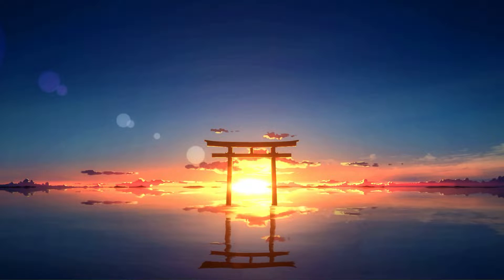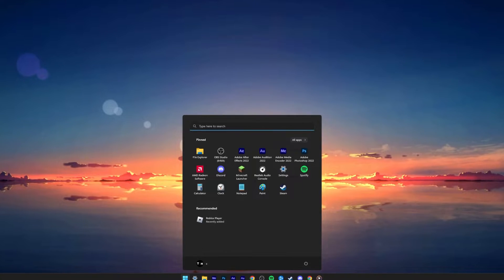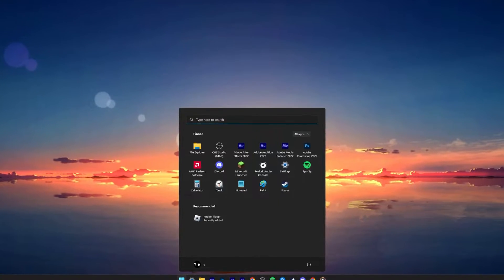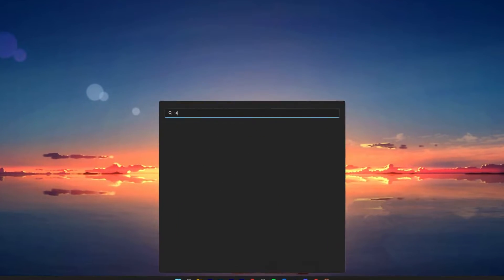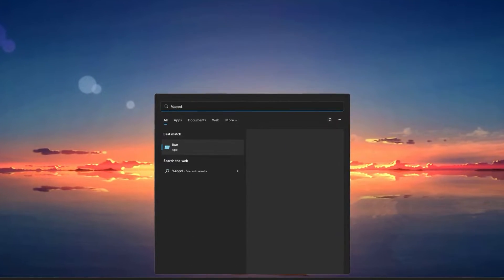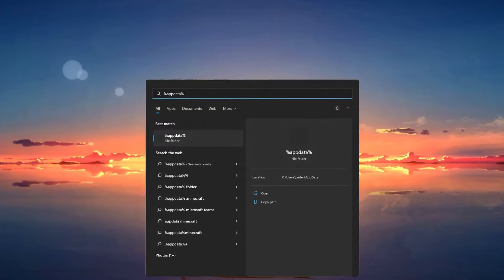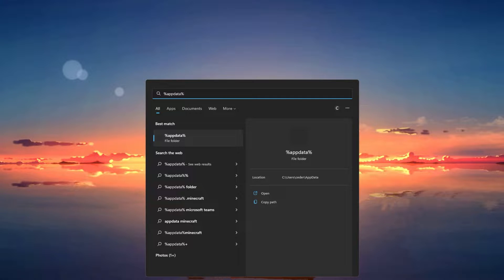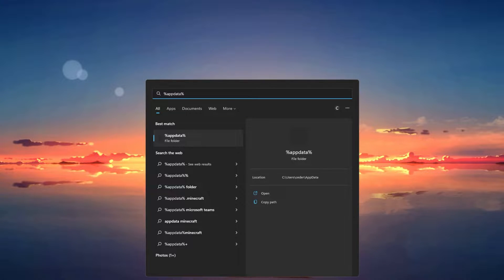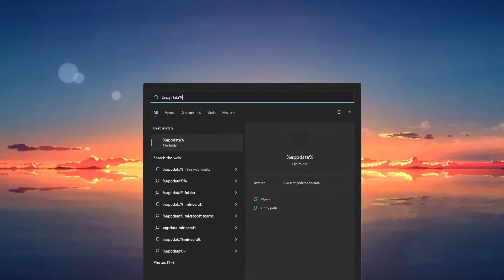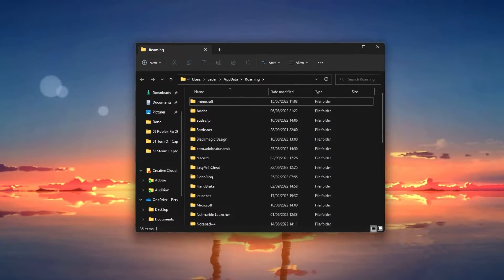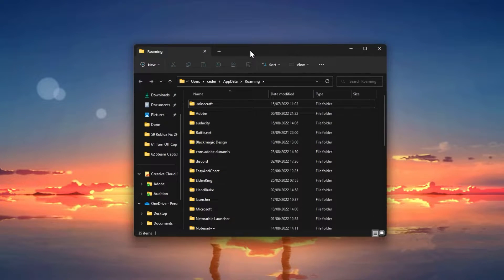First of all, make sure to close Roblox. Next, make sure to find your locally installed Roblox files. The default safe location for these files is in your AppData files. Search for %AppData% in your start menu search and hit enter.